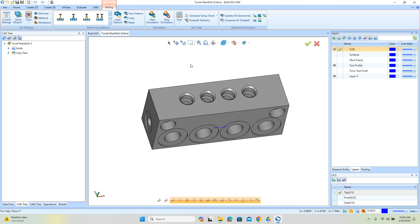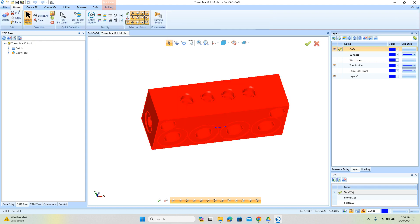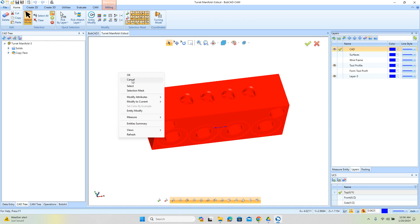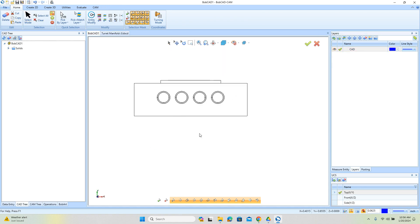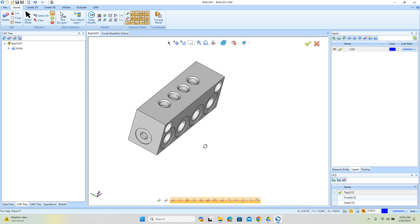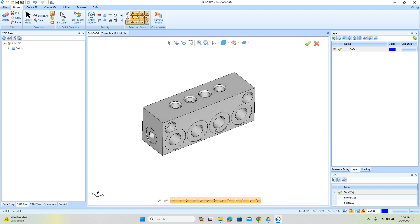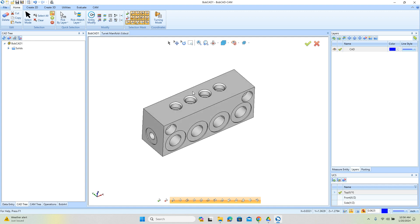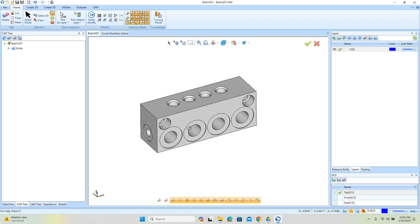The first thing I'm going to do is just copy this model, select it and copy, then paste it into a new file. This part here is relatively simple — there's a couple of ports, some pockets, profiles — but we have some undercuts, and sometimes those can be problematic because you really need to control where you're coming in and out of.